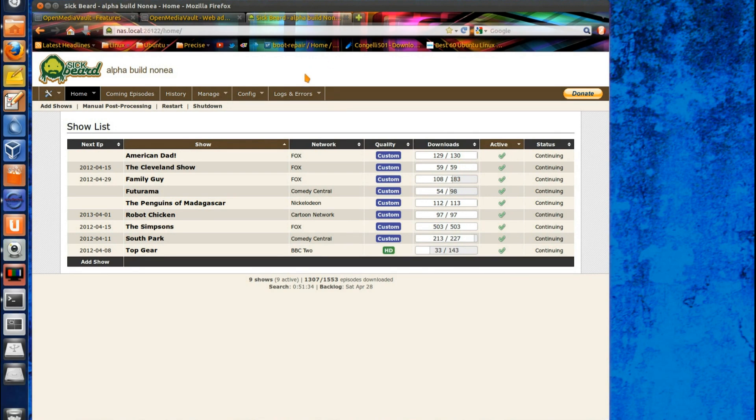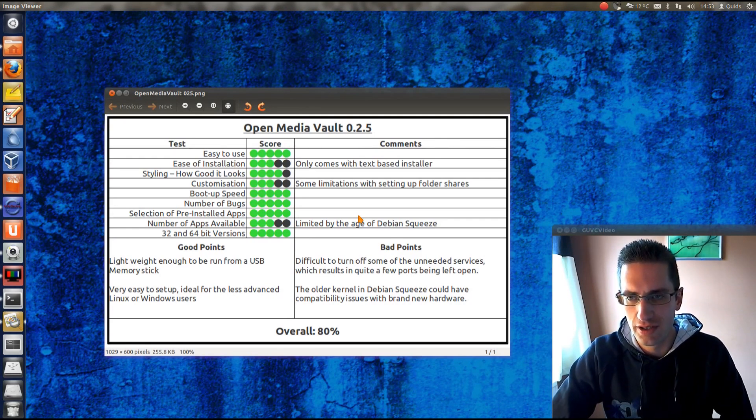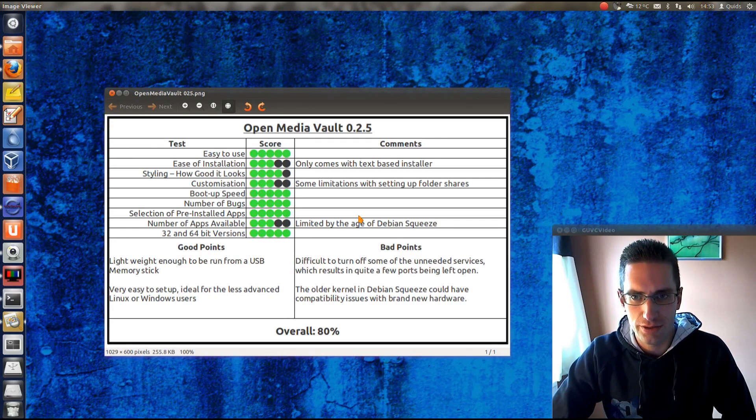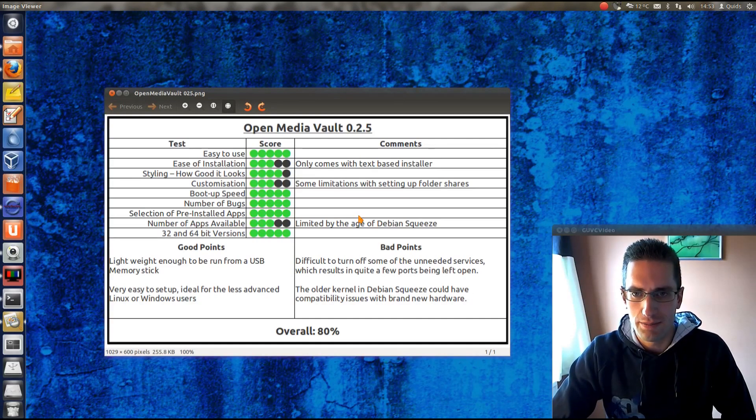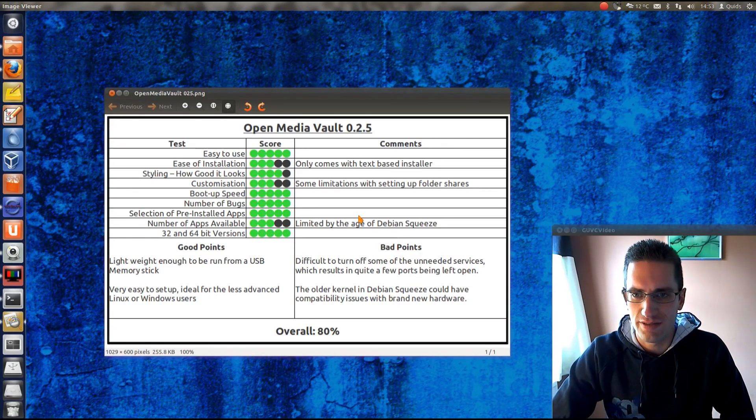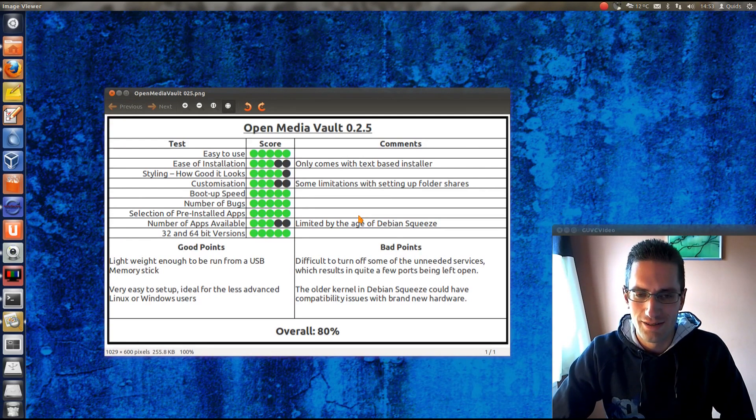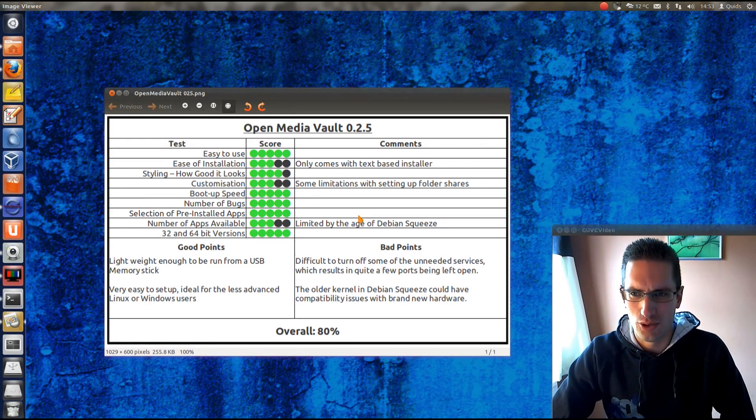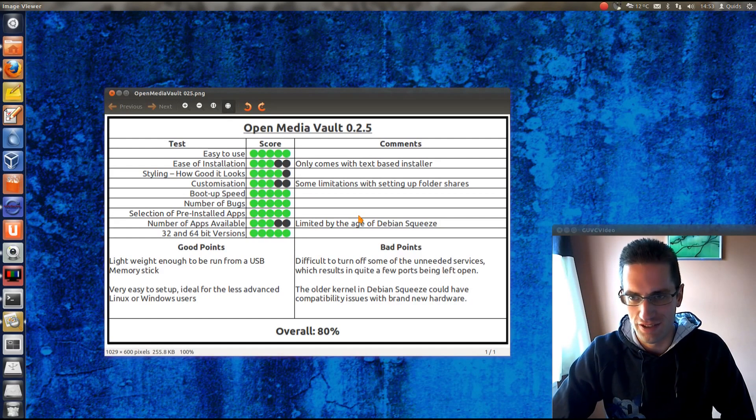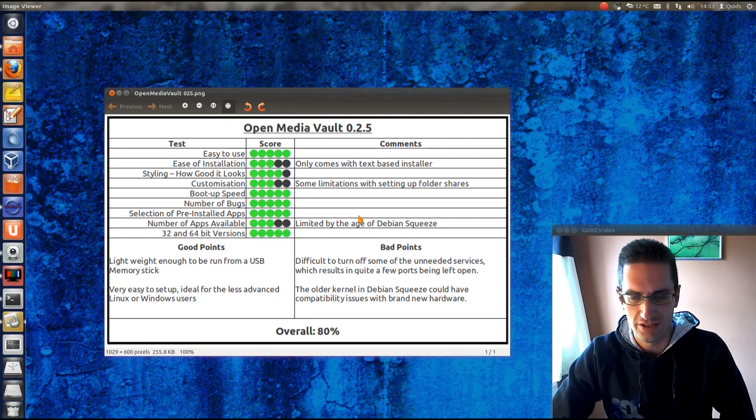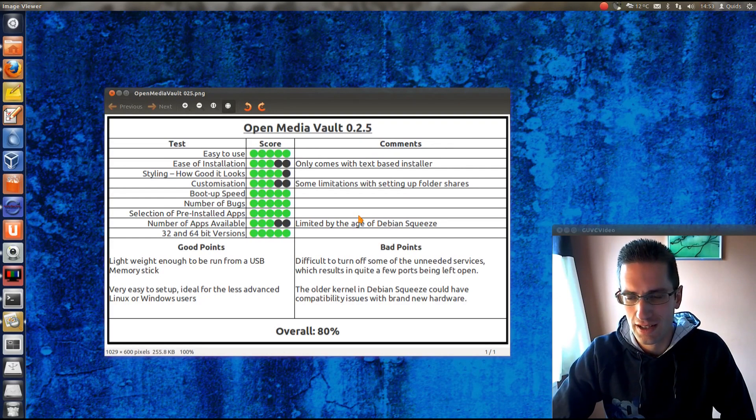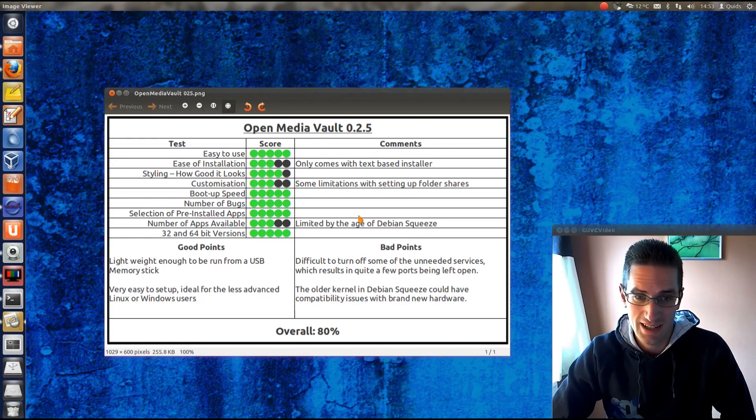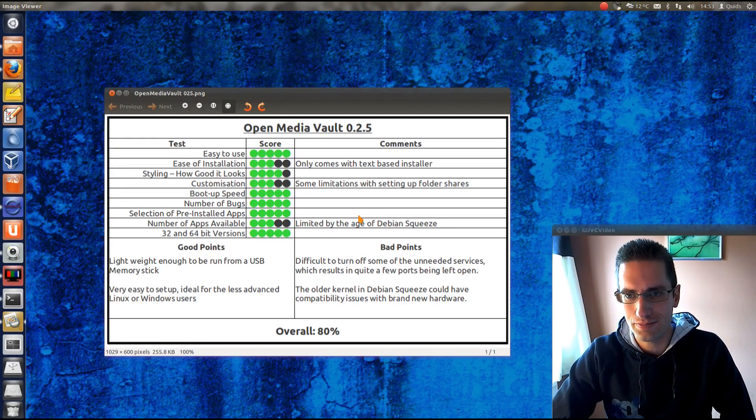So yeah, that's some of what you can do with OpenMediaVault. Right, so here's what I thought of OpenMediaVault. So yeah, it is quite easy to use. You've got a nice simple web interface to enable and disable services. Ease of installation. Well, it only comes with a text-based installer. So it does require a bit of reading on the screen, and it's perhaps not as simple as some of the GUI installers that you get with like Ubuntu. Styling. Yeah, that's pretty good really, for the web interface.